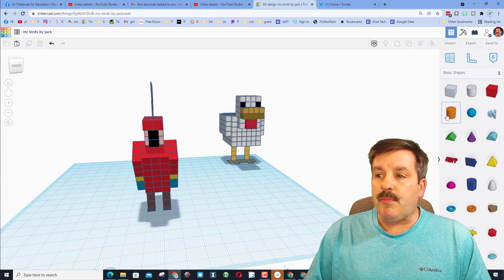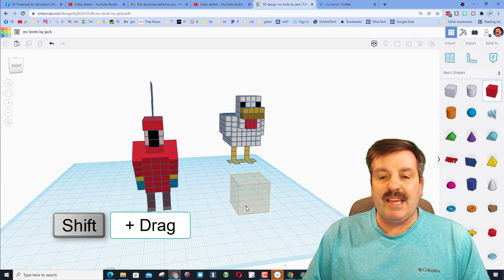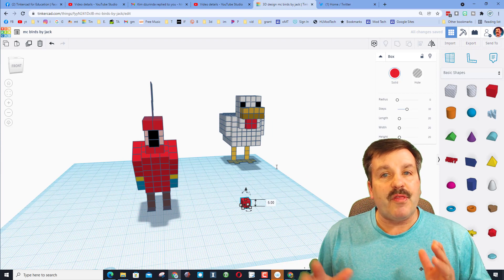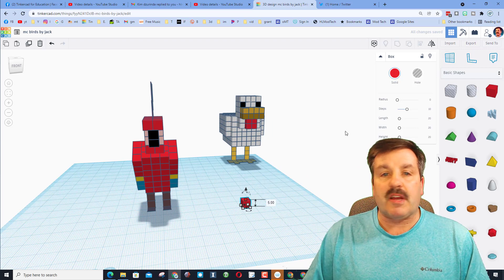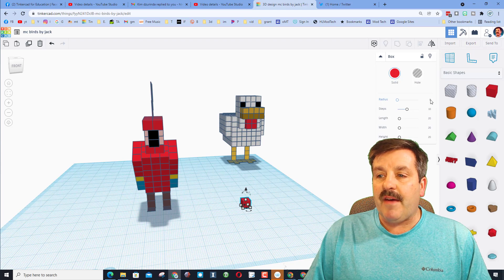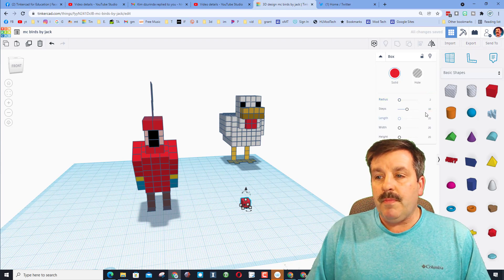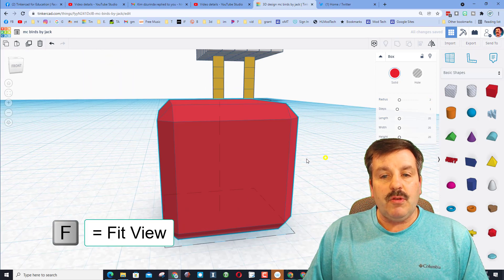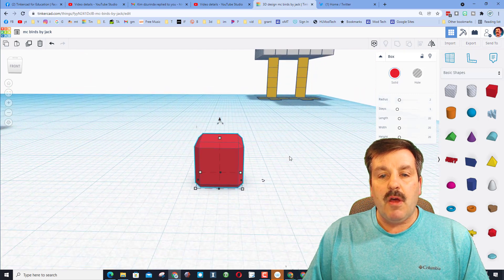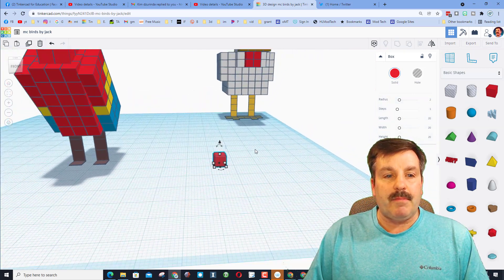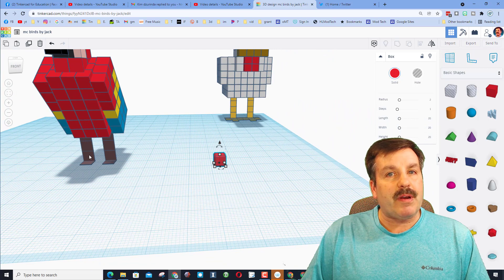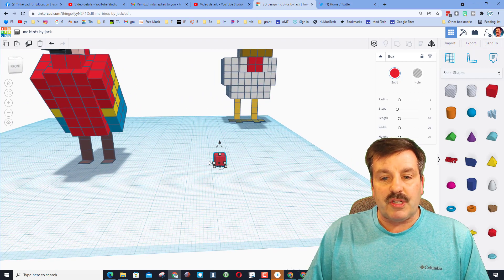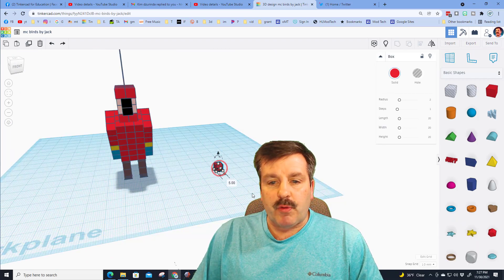The first step is to bring out a cube, hold down shift, stretch it, type the number five and press enter — that is the basis of the project. Next, set the radius to two and the steps to one. If we fit view to zoom in, you can see this now has beveled edges which makes it look cooler if you 3D print it.